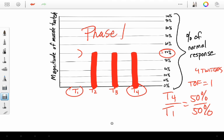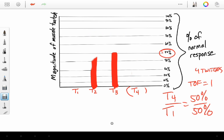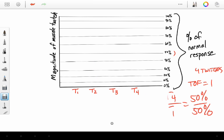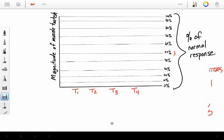We had fade with the non-depolarizers. And a phase 1 block with our succinylcholine. Well, usually, if something has a term known as phase 1, there's probably a phase 2 with it. And succinylcholine is no exception.